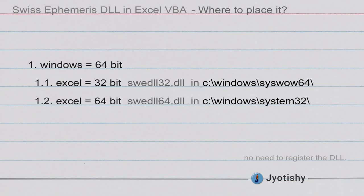In case you are using 64-bit Excel, you need to place it in system32 folder. So only funny part is, in case Excel is 32-bit, you are going to paste it in a Windows folder which has 64 in its name, syswow64. In case you are using Excel 64-bit, you are supposed to put your DLL in a folder of Windows that has 32 in its name, system32. That's a funny part.